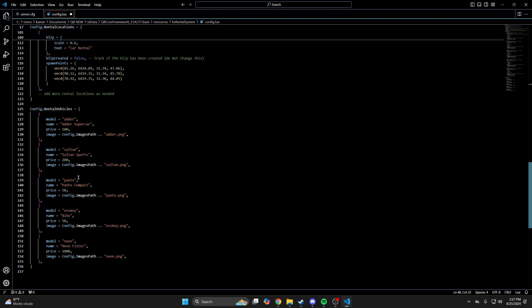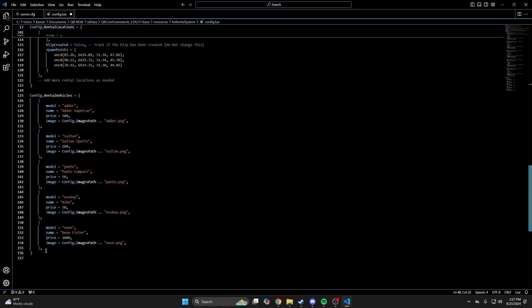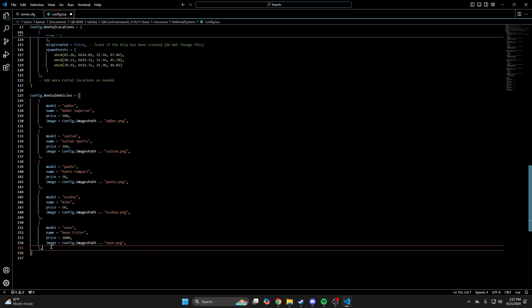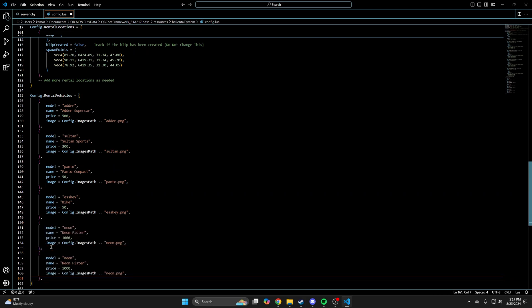And the last section here is for the rental vehicles. You have the model, the display name, the price, and the image. So I'll add another one by copying the last one and pasting it and renaming the information.